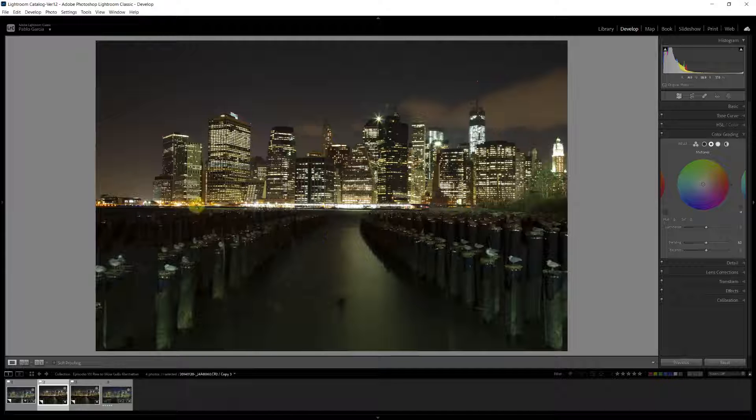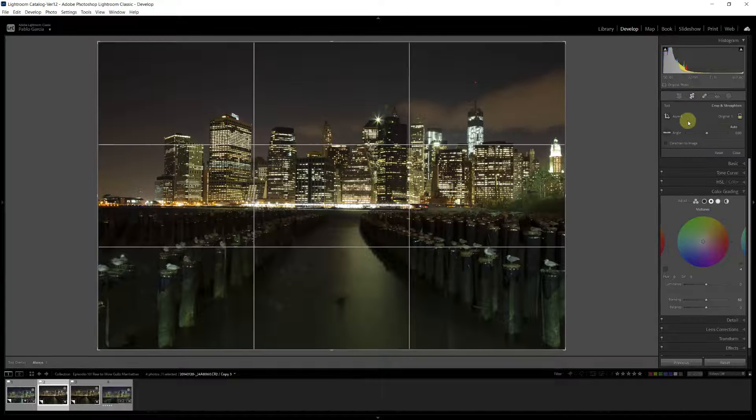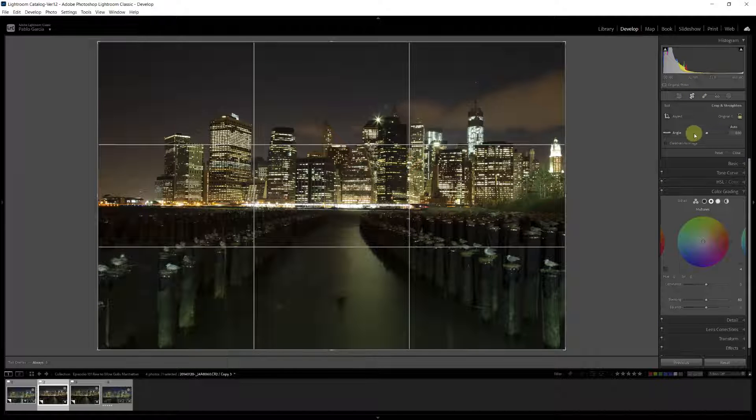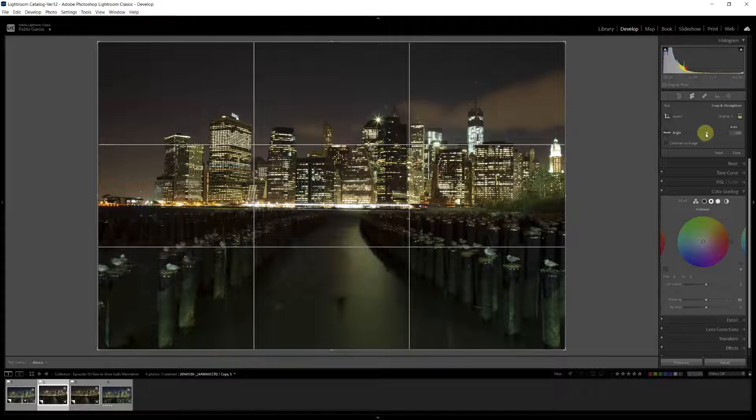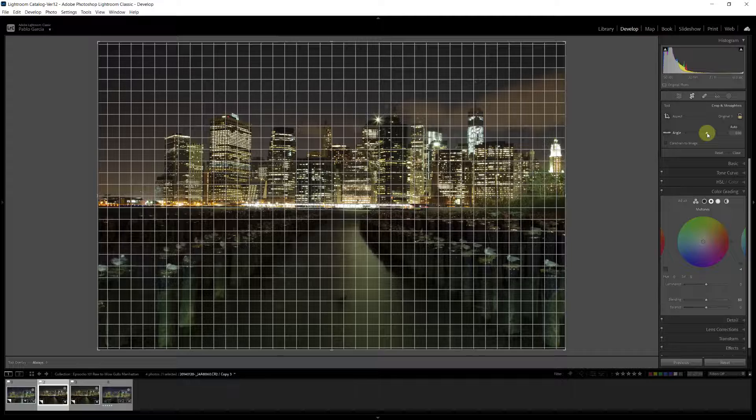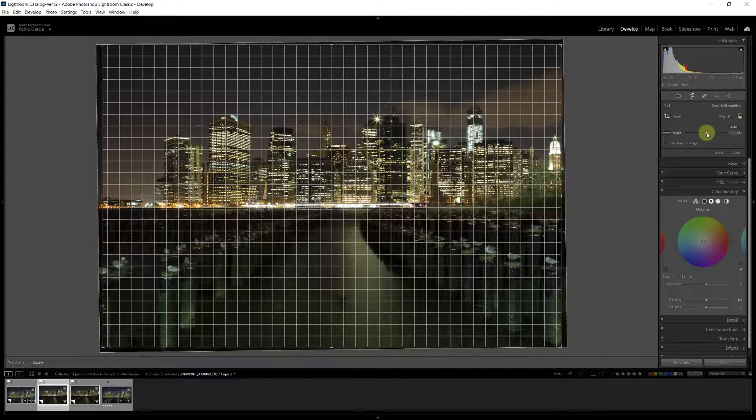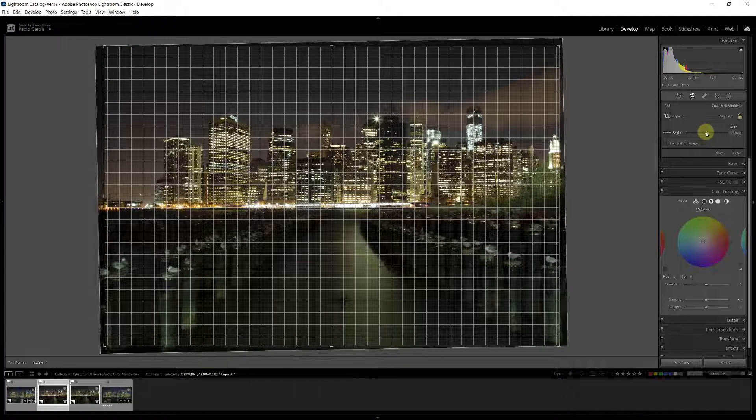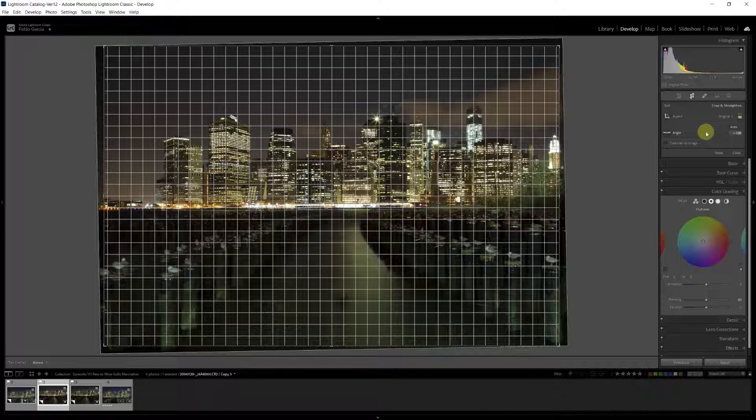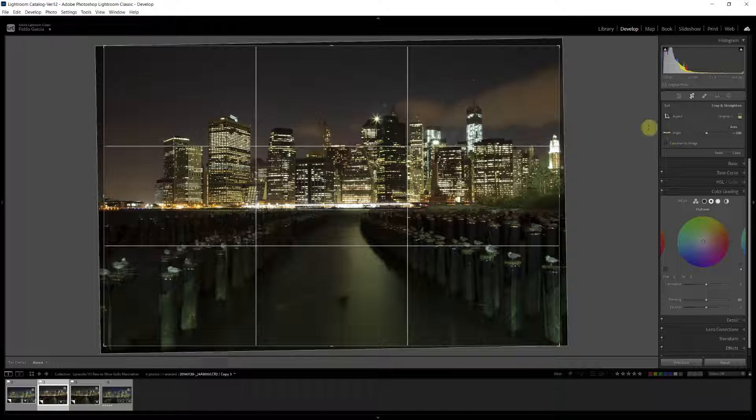First thing I want to do is, the photo is a little crooked. So I'm going to go to the crop tool, and I'm just going to straighten the horizon a bit. And that seems about right.